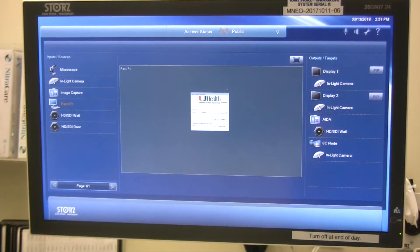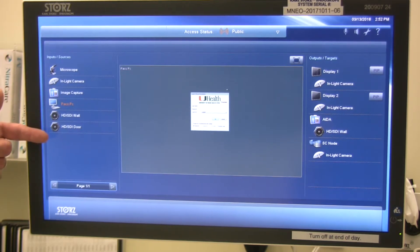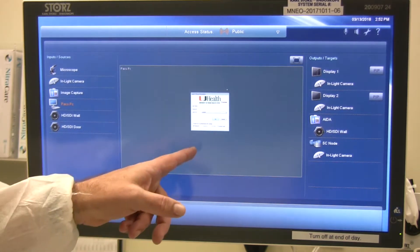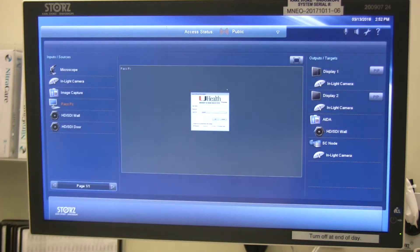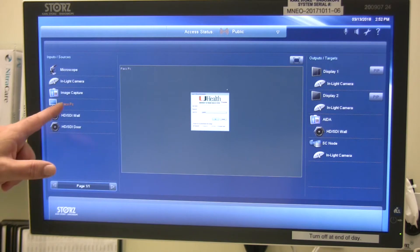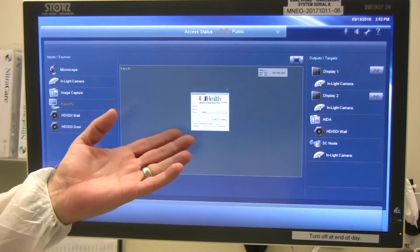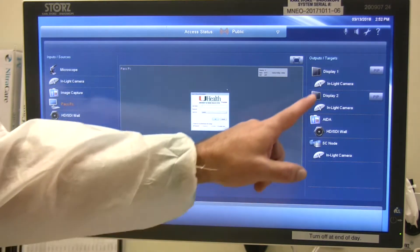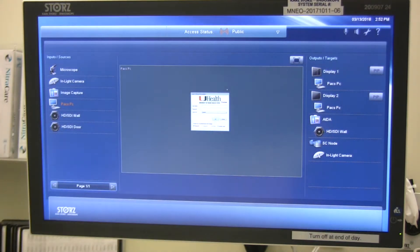Now we're going to speak to the logic of the graphic user interface on the touch panel itself. The touch panel is aligned on the left with our video sources — we have different sources we can select. In the middle is our preview screen, and on the right-hand side are our destinations. For example, if I press PAX PC, I'm going to get a preview of the PAX PC and then choose which display to send that image to, and it will route that image.